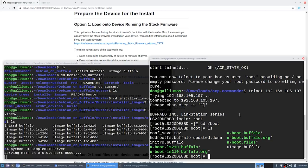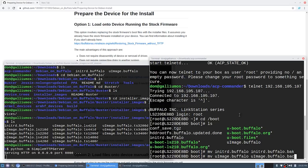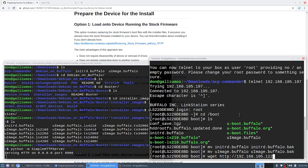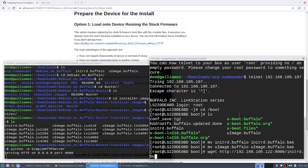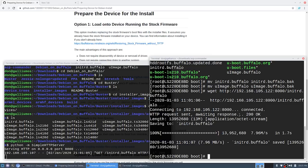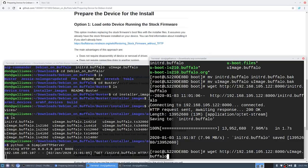First to back everything up I need to move initrd.buffalo to initrd.buffalo.back. I'm also going to move the uImage.buffalo to uImage.back. Now I can wget http://192.168.105.122:8000/initrd.buffalo. There you go, it's going to grab that file and replace it. Then I need to grab the image file, uImage.buffalo and type in the model number that you have which would be ls220d. That's the model number I have.